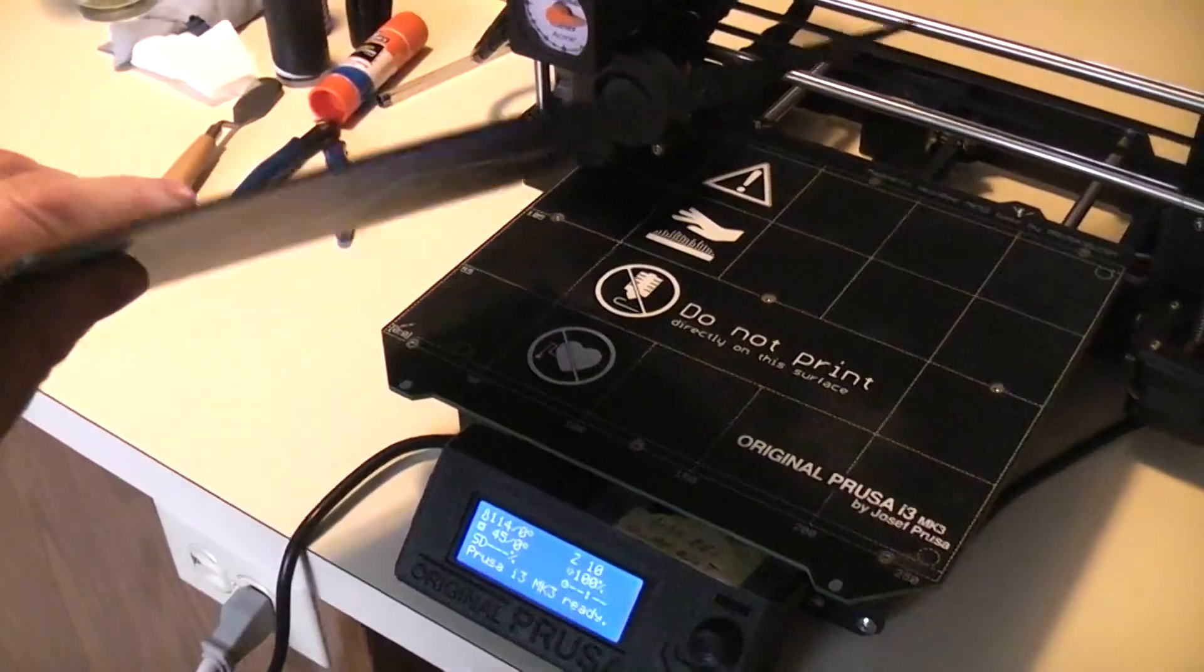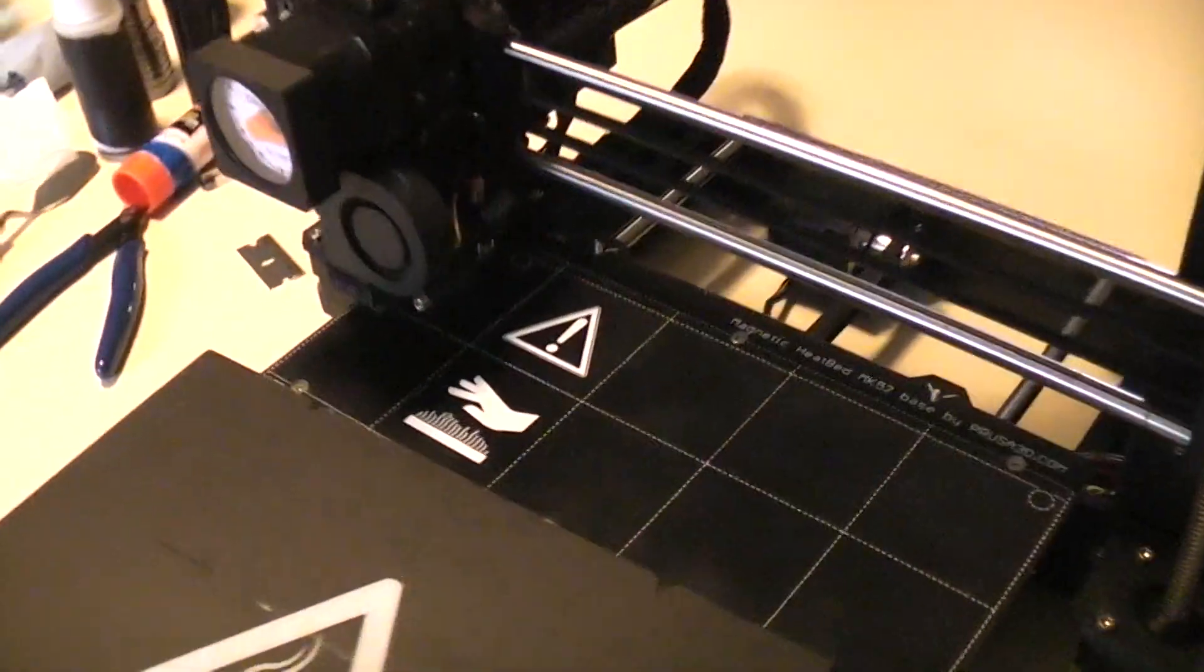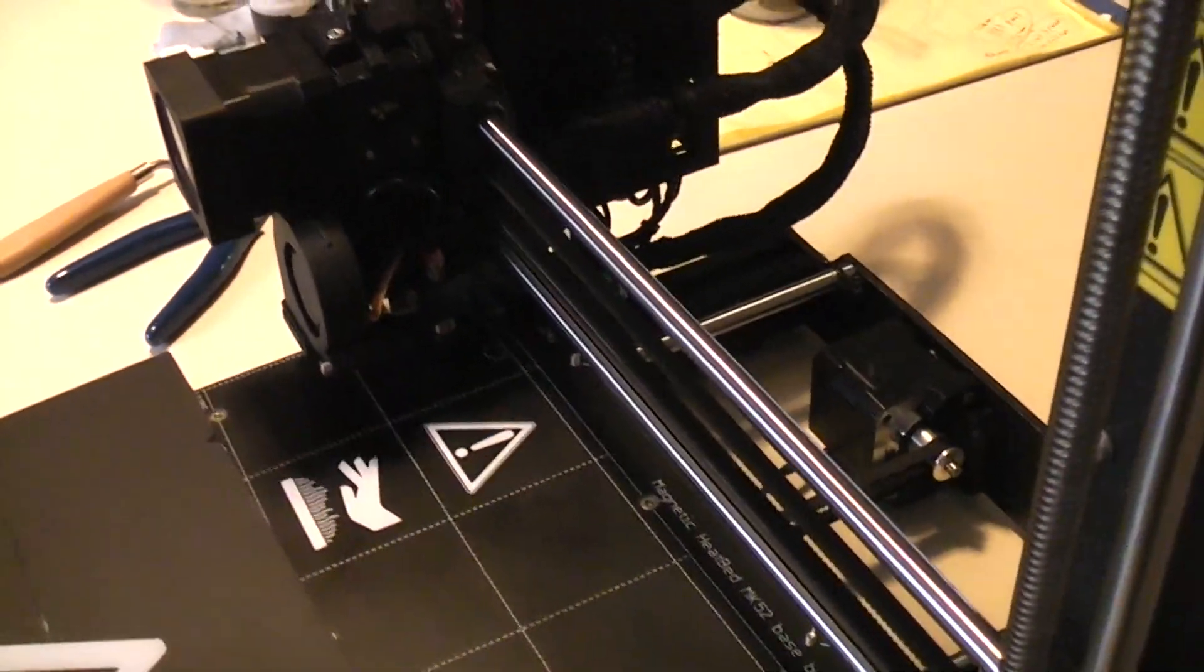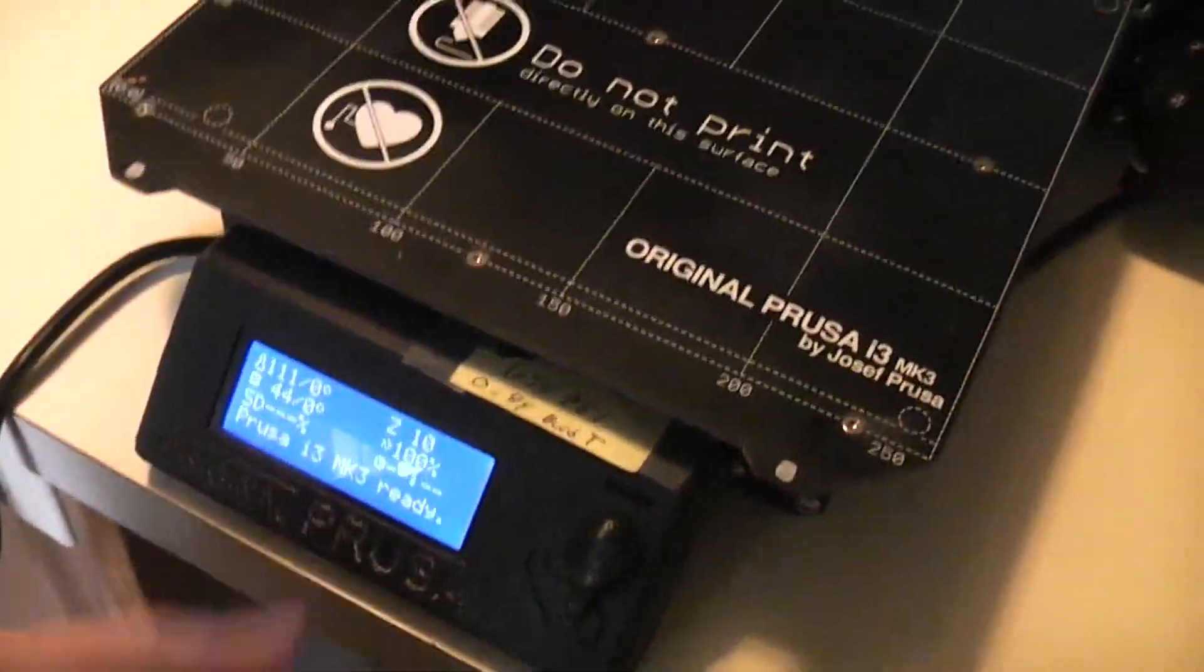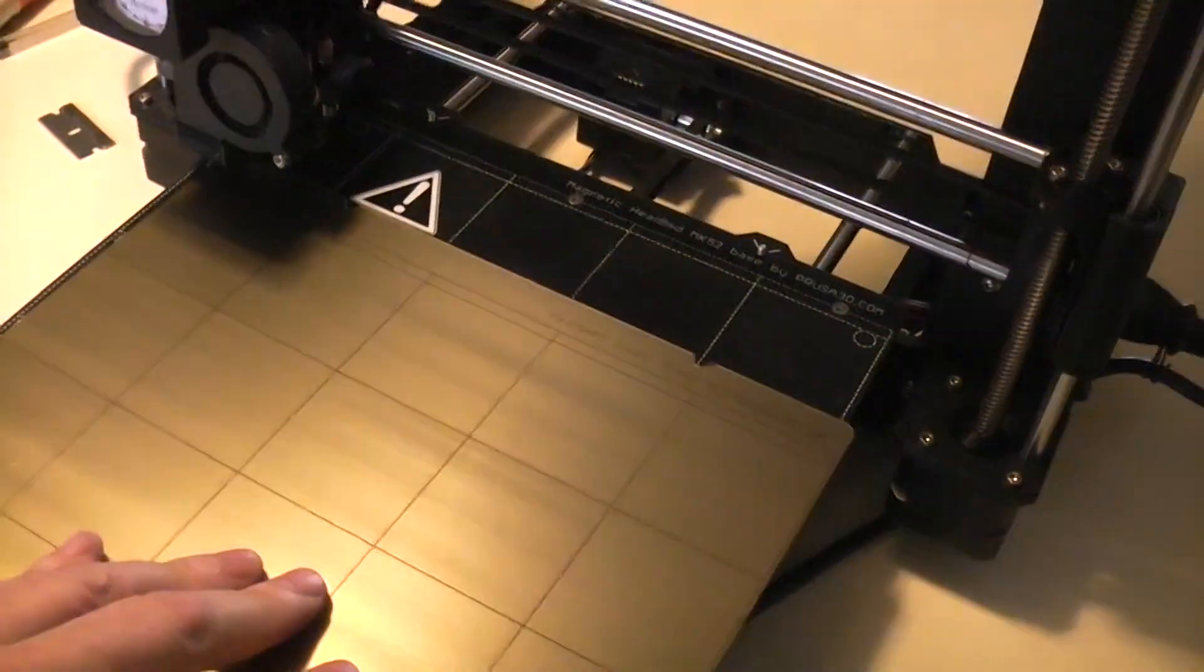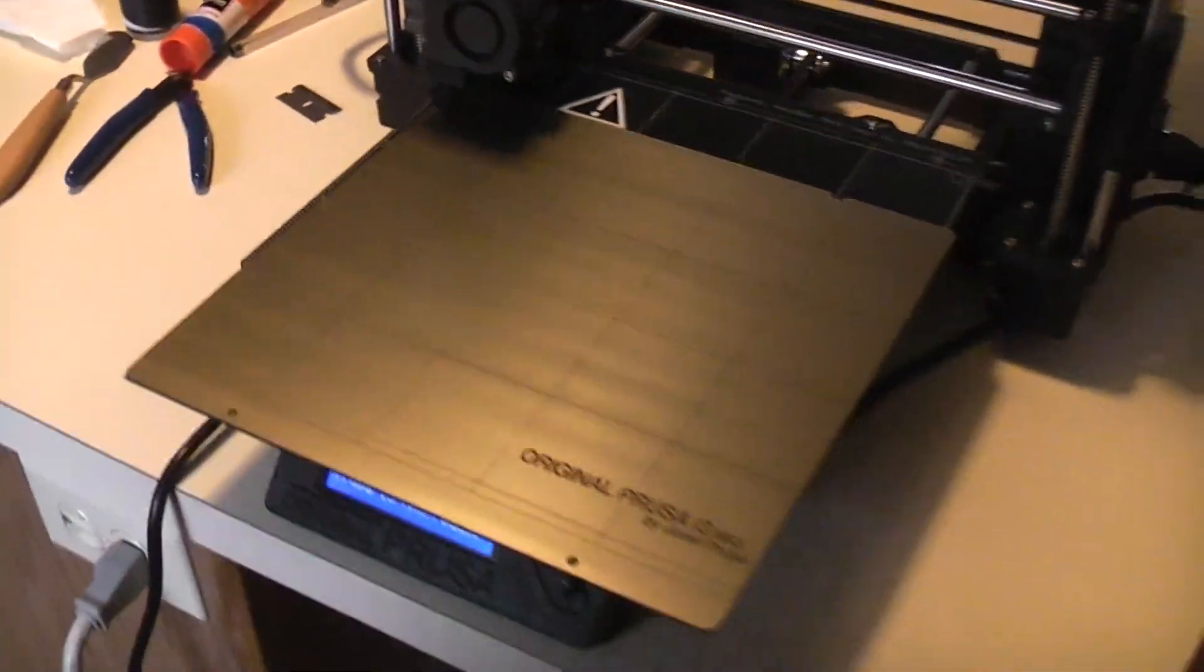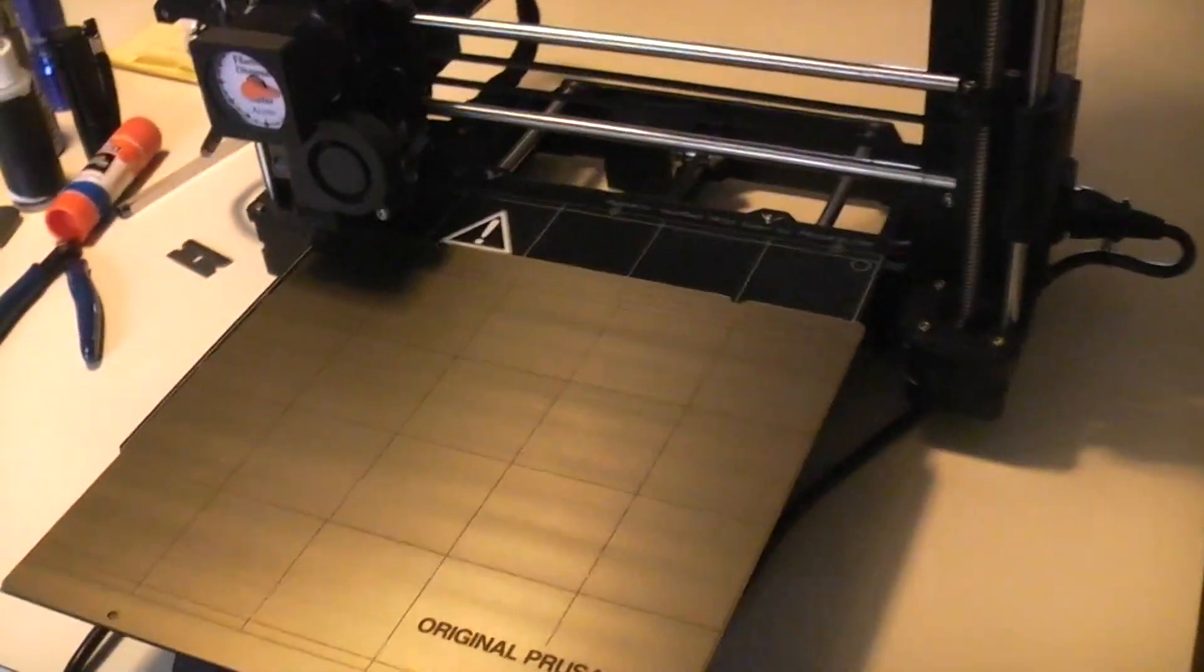Also, because the BuildTec is thicker, I ended up needing to move the Pinda Probe a little bit lower because the live Z adjust doesn't let you go into positive numbers, it only lets you adjust negative numbers.